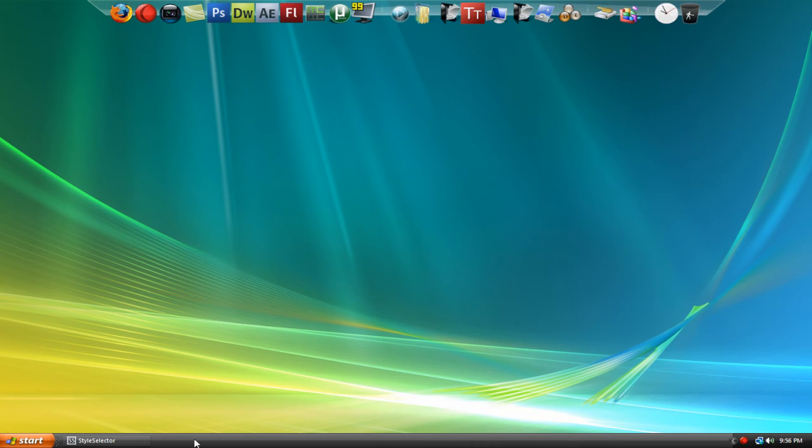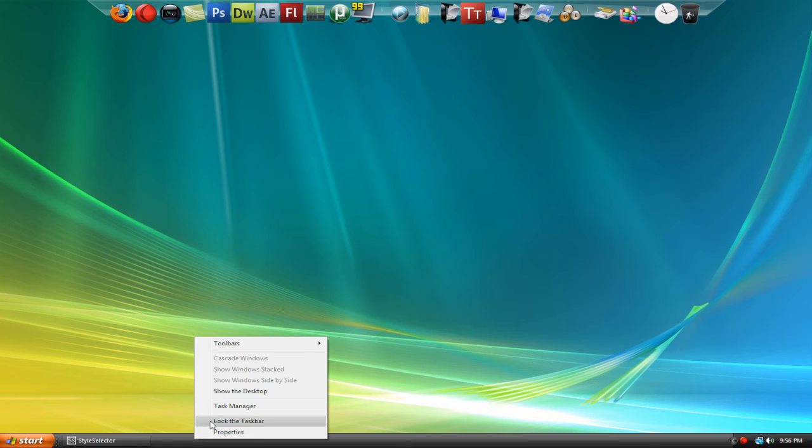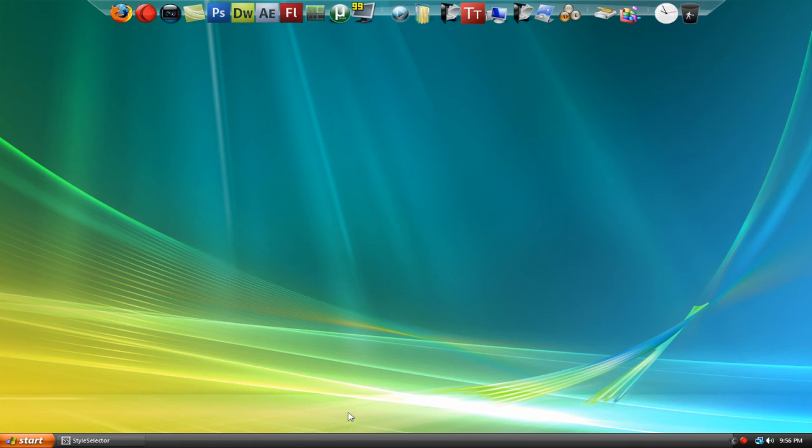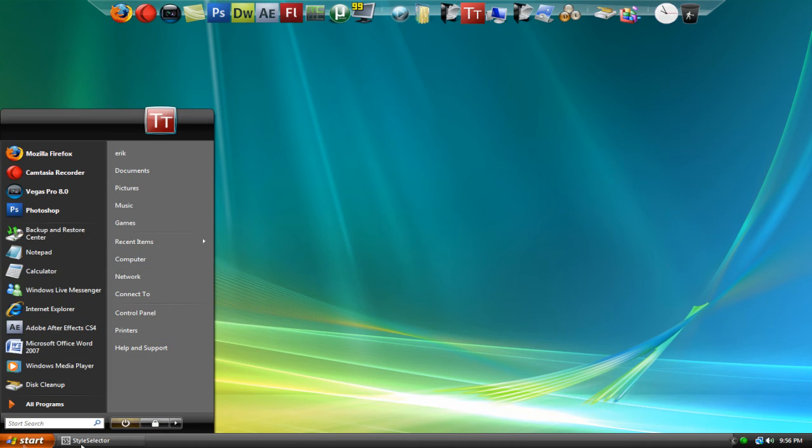And then if you want to lock it again, you can just right click it and hit lock the taskbar, and it is now locked, but the Start button remains completely functional.